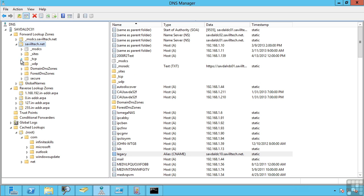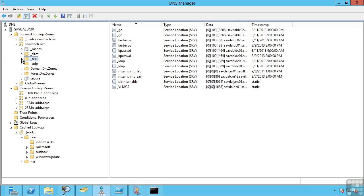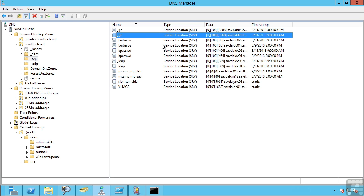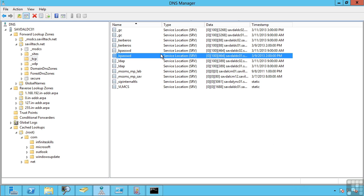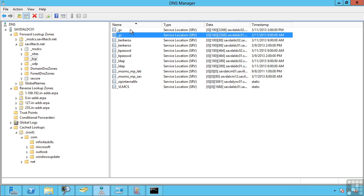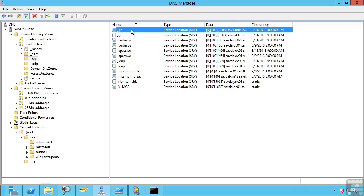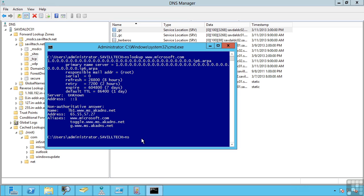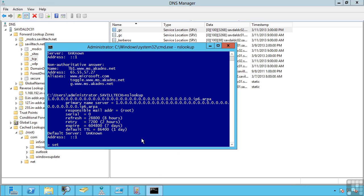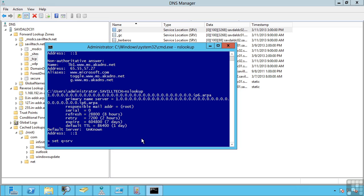If I navigate, for example, to TCP, you can see a lot of service records. These are how clients actually find, for example, a global catalog. They do a lookup for a service record of type gc. If I go into nslookup, I'm going to set the query to type service, and I'm going to lookup underscore gc dot underscore tcp dot savvetech dot net.